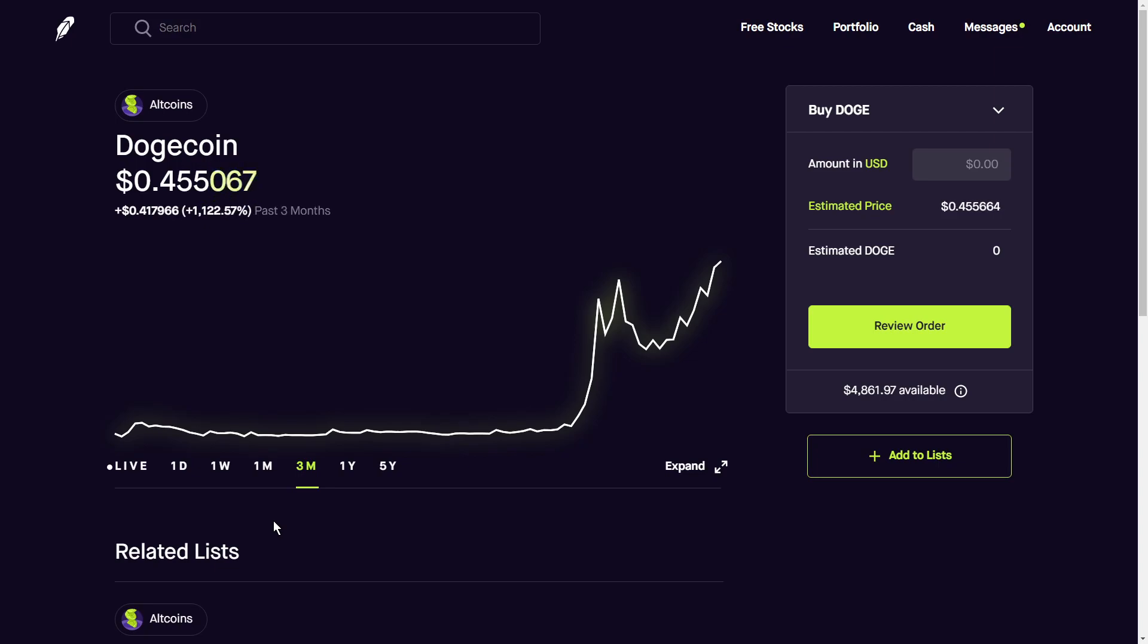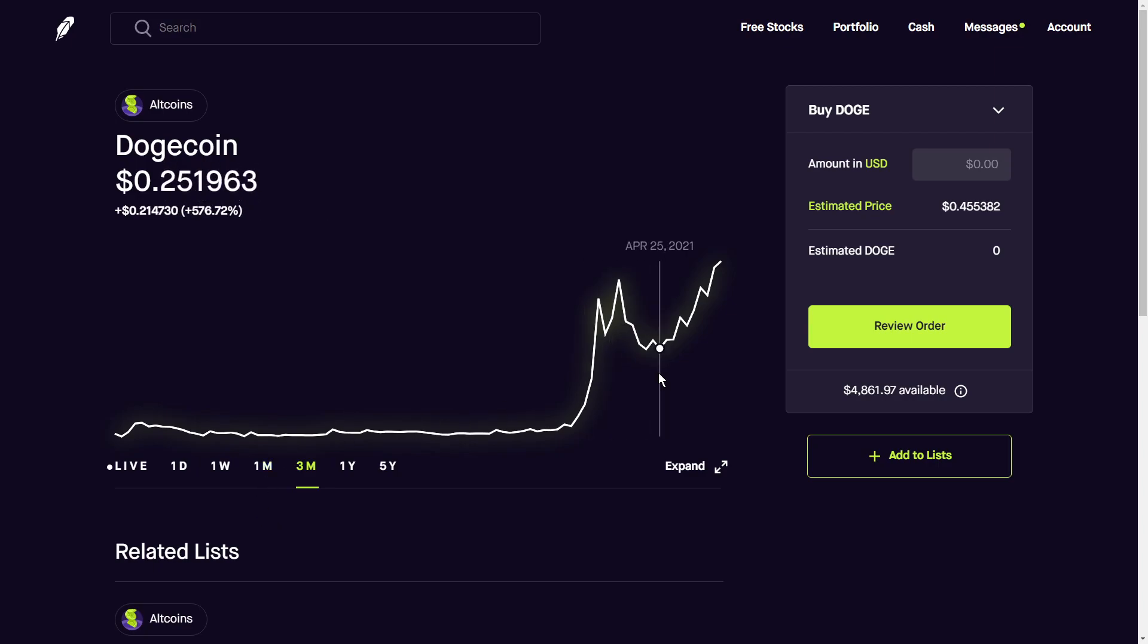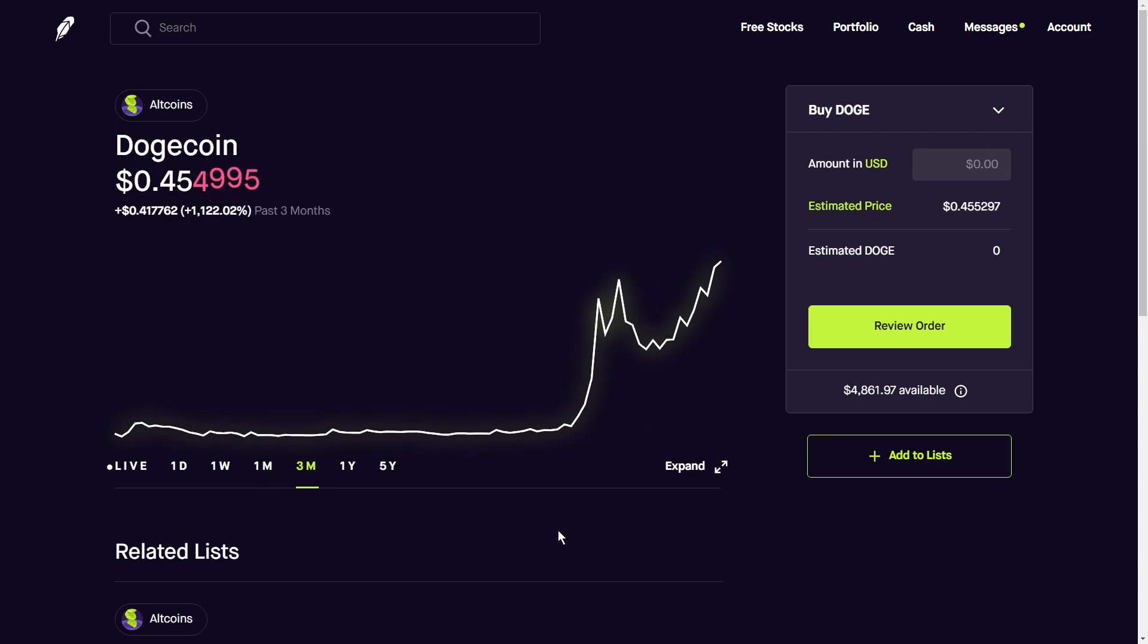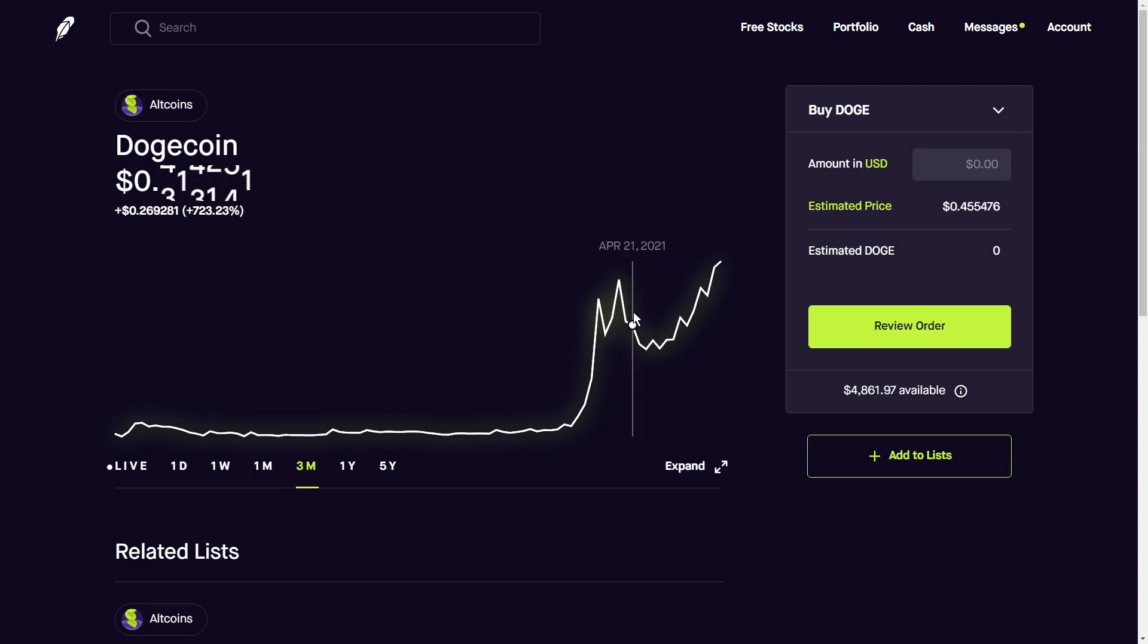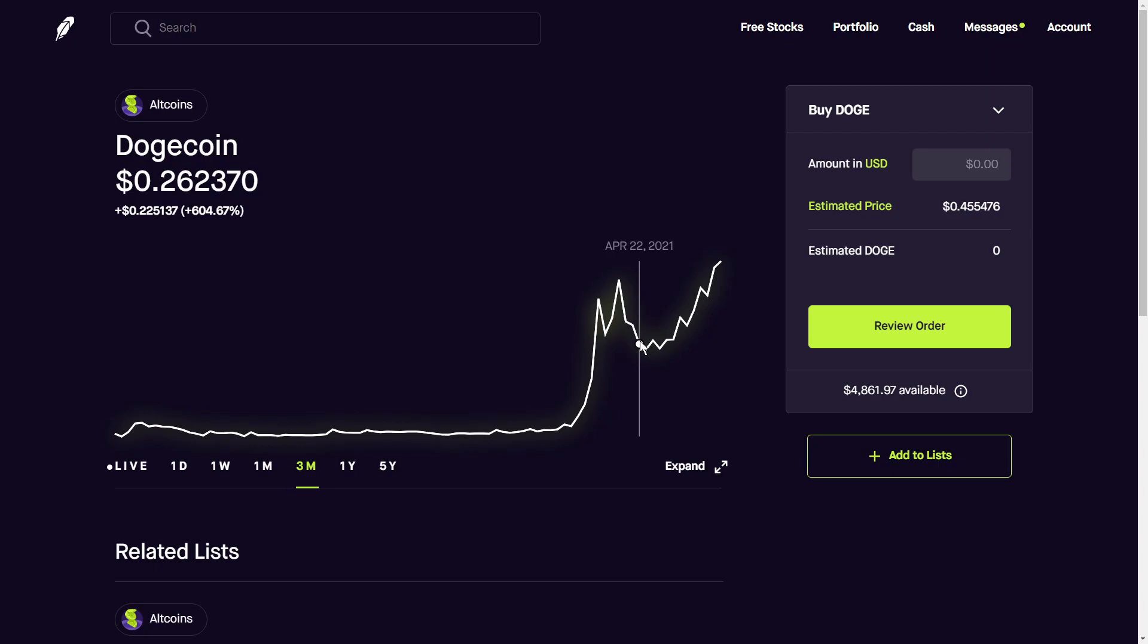Obviously, as fast as it could rise, it could also drop as well. So once people decide to take profit and sell, we can see some pretty big sell-offs, as we can see in late April.